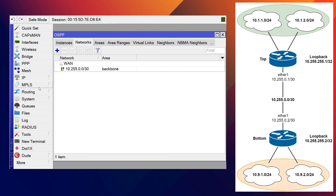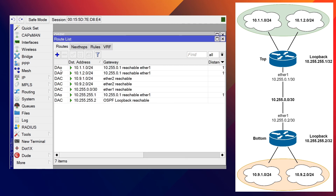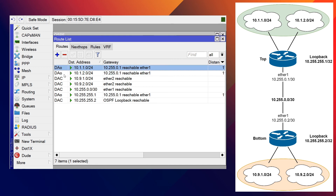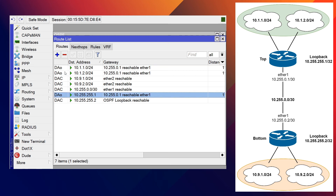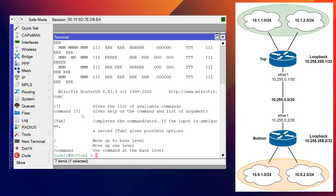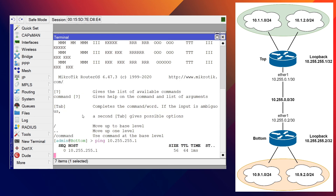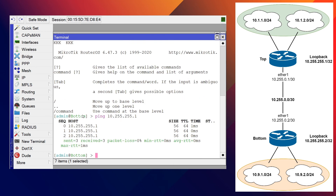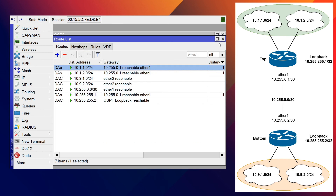Let's switch to the bottom router and look at the routing table to see if the new OSPF advertisements from the top have arrived. Clicking IP > Routes — there they are. On the bottom router we can now see subnets connected to the top router: the loopback for the top router and the individual LAN subnets. Opening a terminal — we can ping the loopback address for the top router. Full reachability from the bottom to the top.